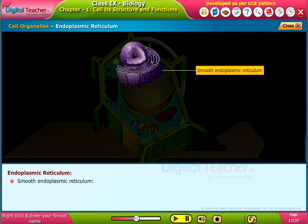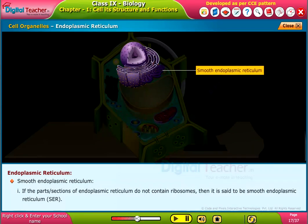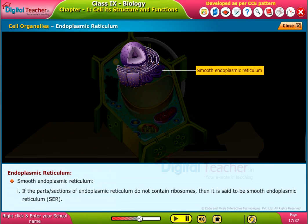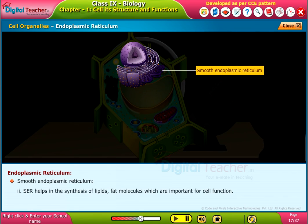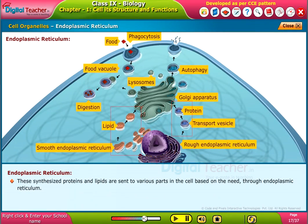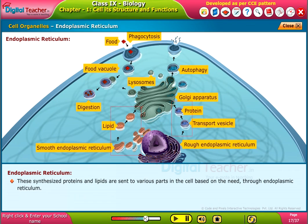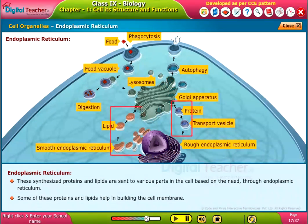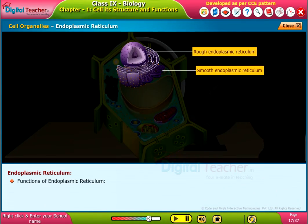If sections of endoplasmic reticulum do not contain ribosomes, it is called smooth endoplasmic reticulum, or SER. SER helps in the synthesis of lipids and fat molecules, which are important for cell function. These synthesized proteins and lipids are sent to various parts of the cell based on need, and some help in building the cell membrane.